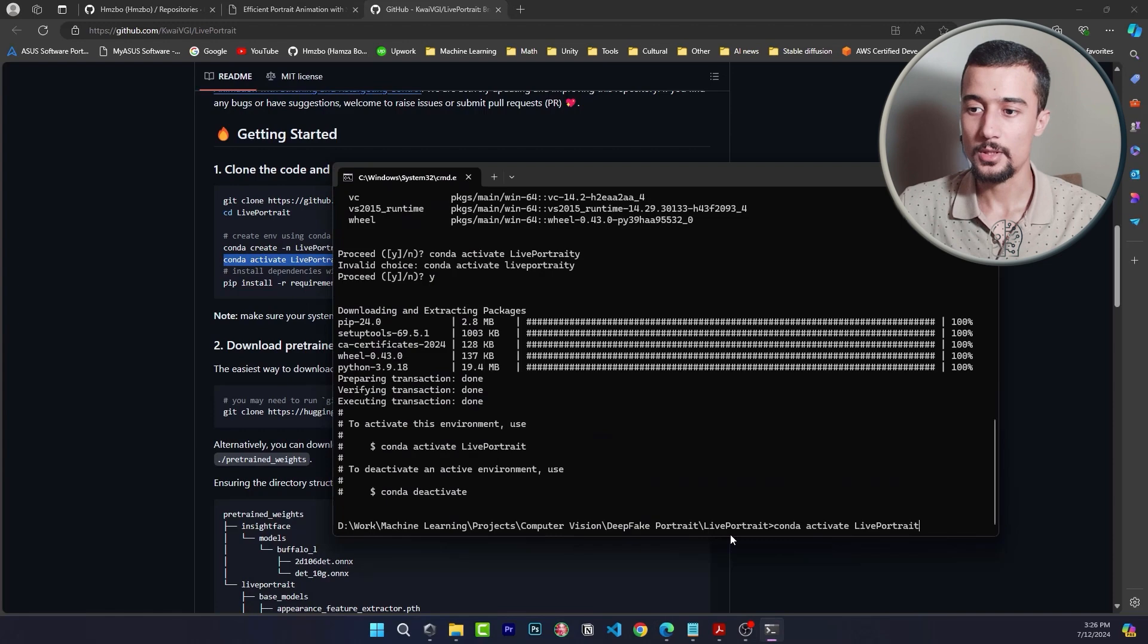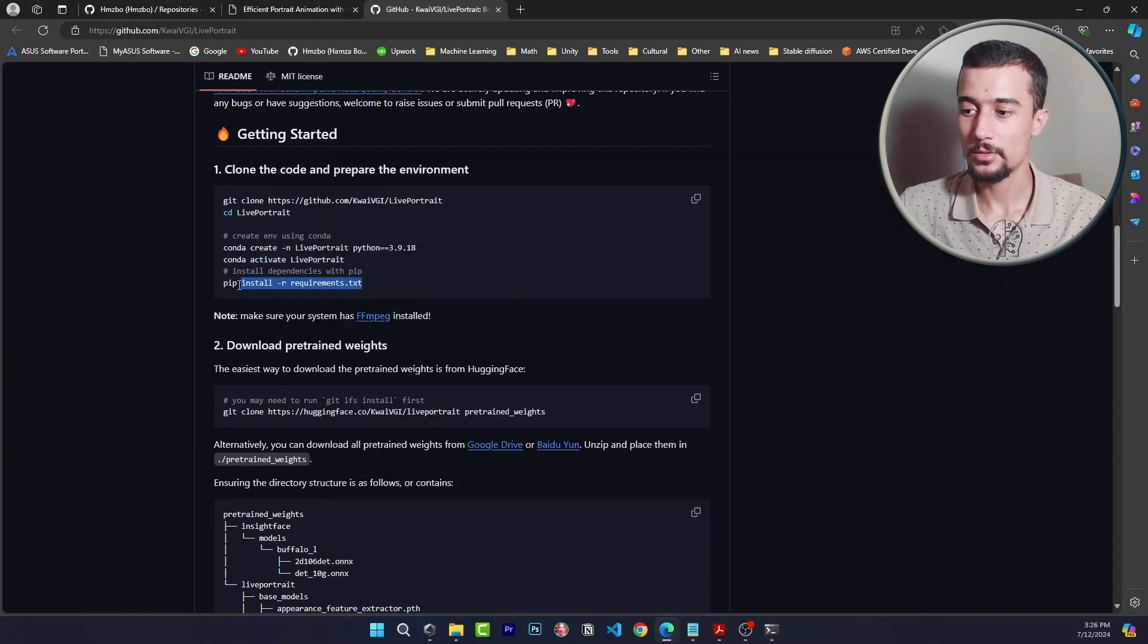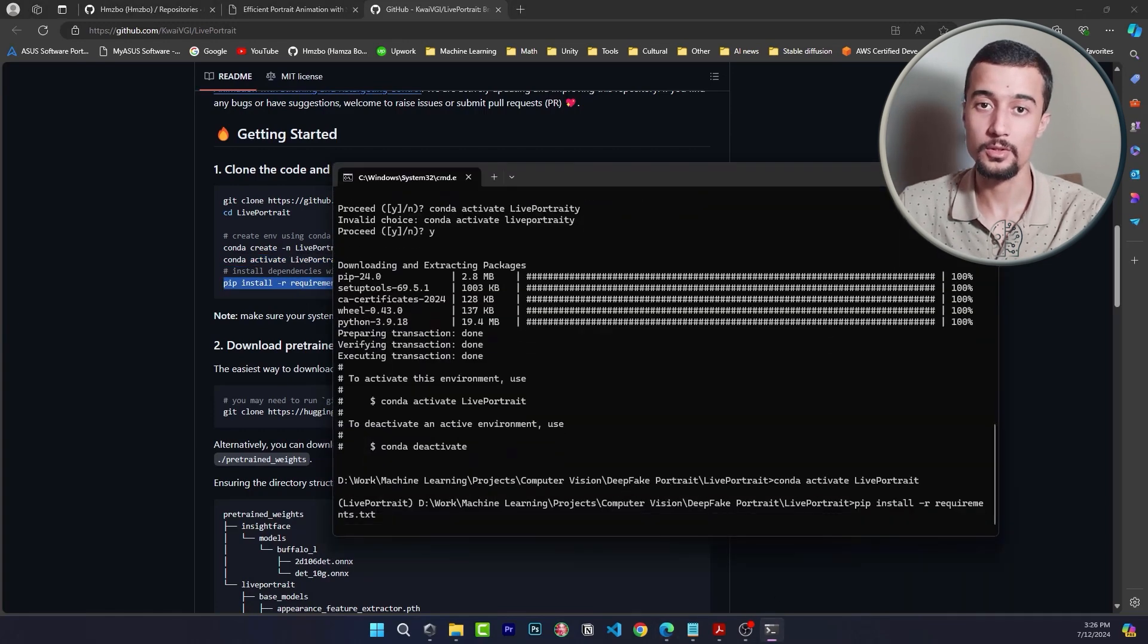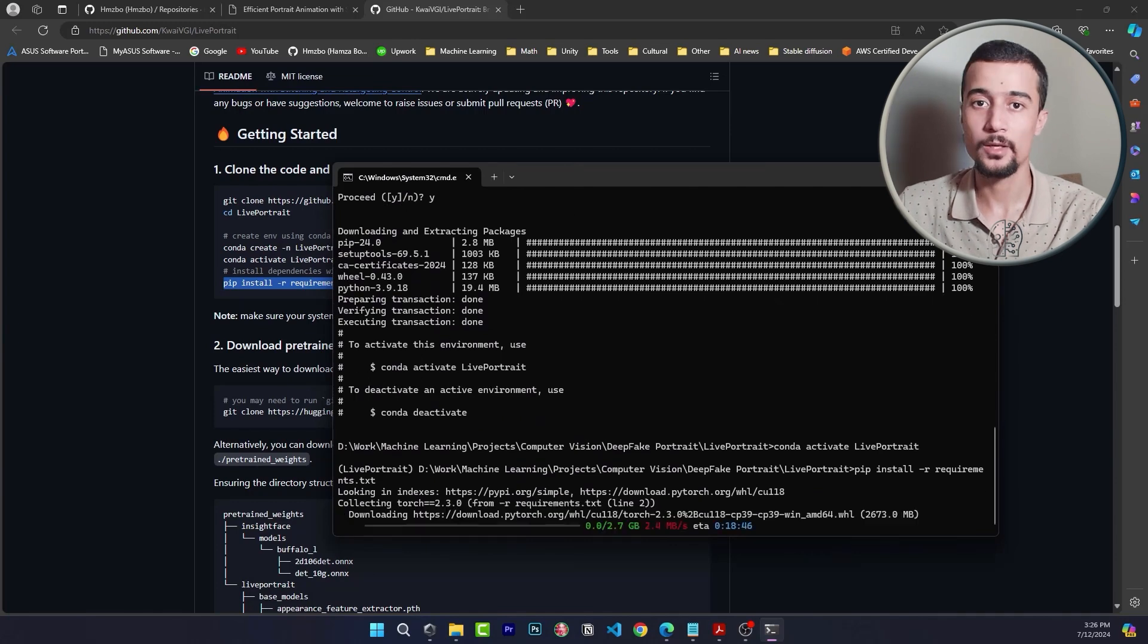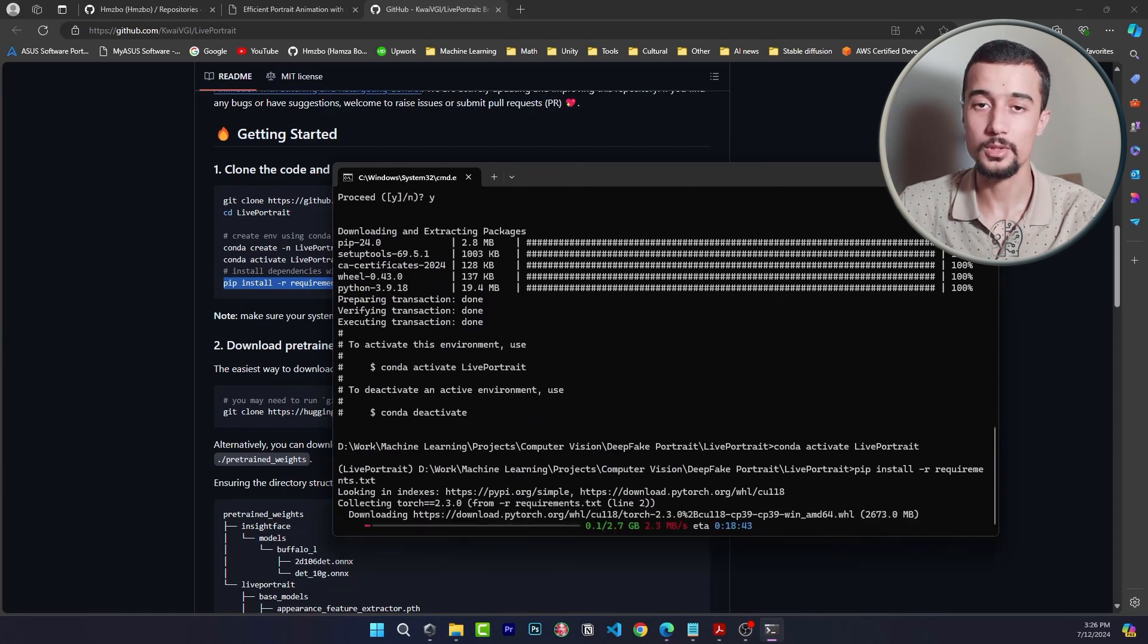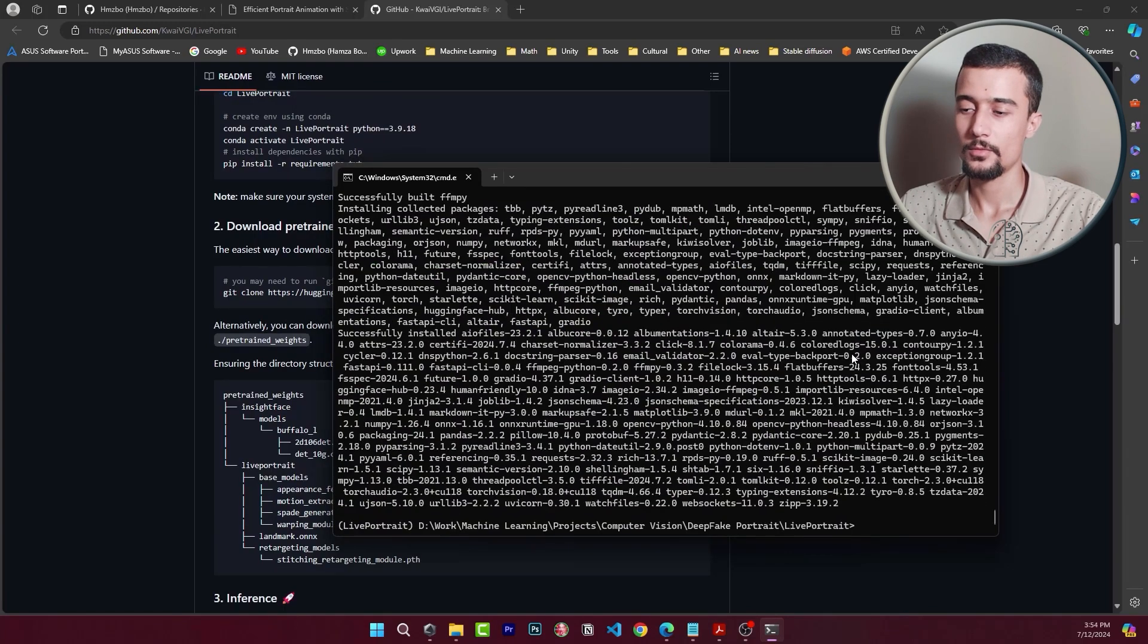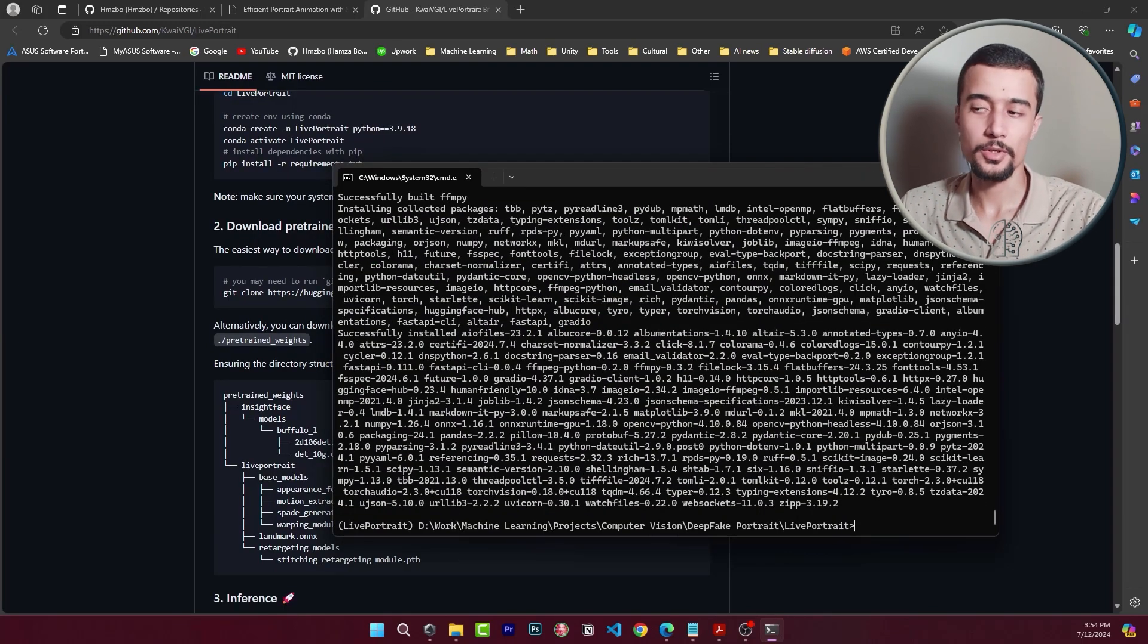And then we need to install the different requirements. Now we need to wait for the different dependencies to be installed. It's gonna take a while to download so I will fast forward this part for you so you don't have to wait. All right so now we have all the dependencies installed and our conda environment is ready.